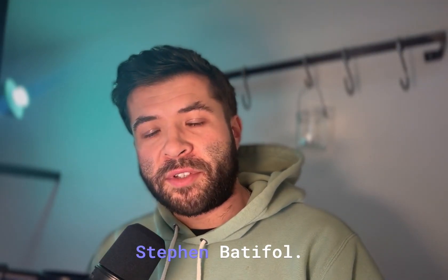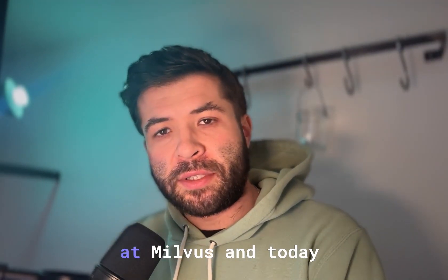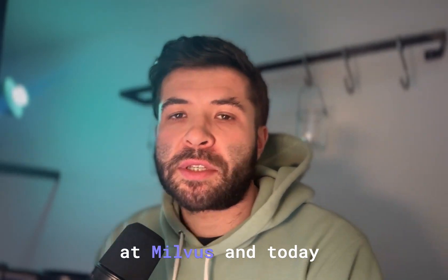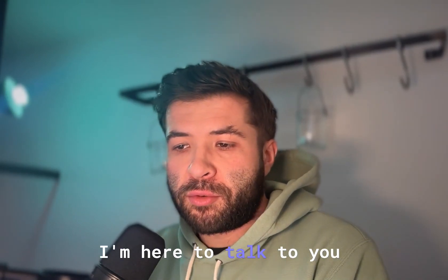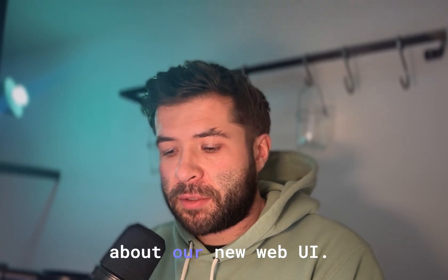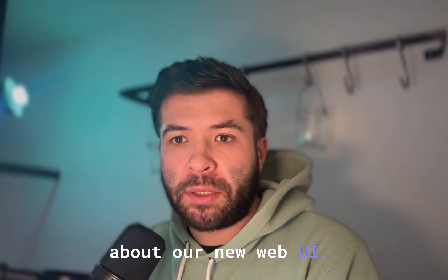Hello everyone, I'm Stefan Batifo. I'm a developer advocate at Milvus and today I'm here to talk to you about our new web UI.